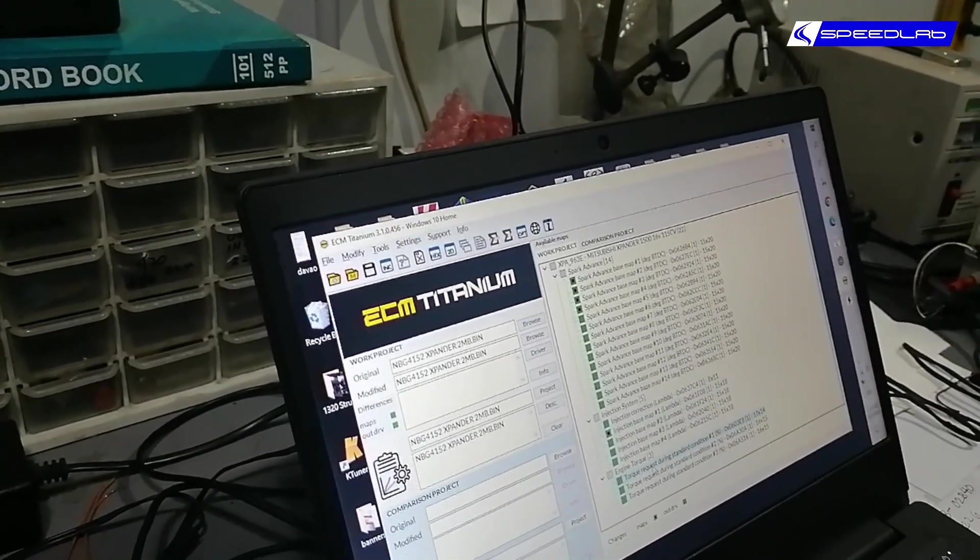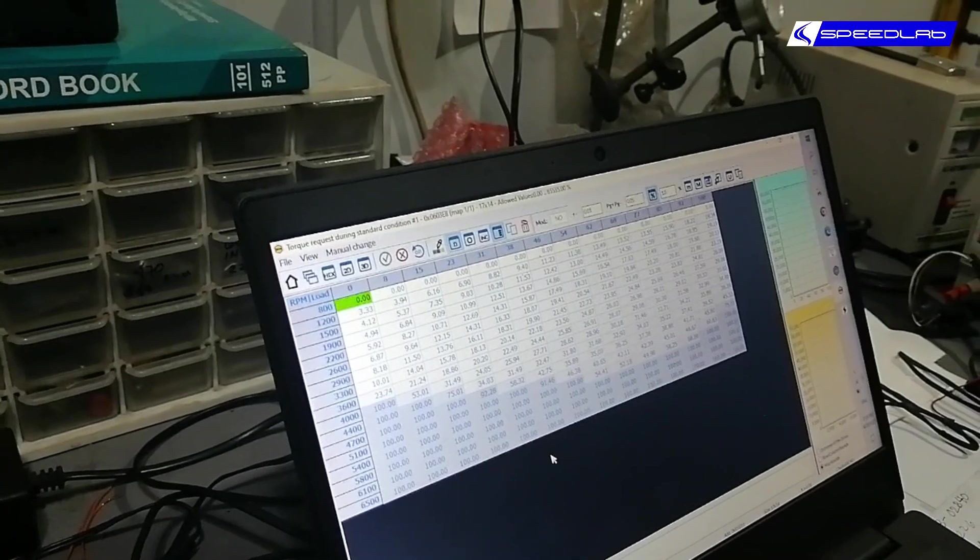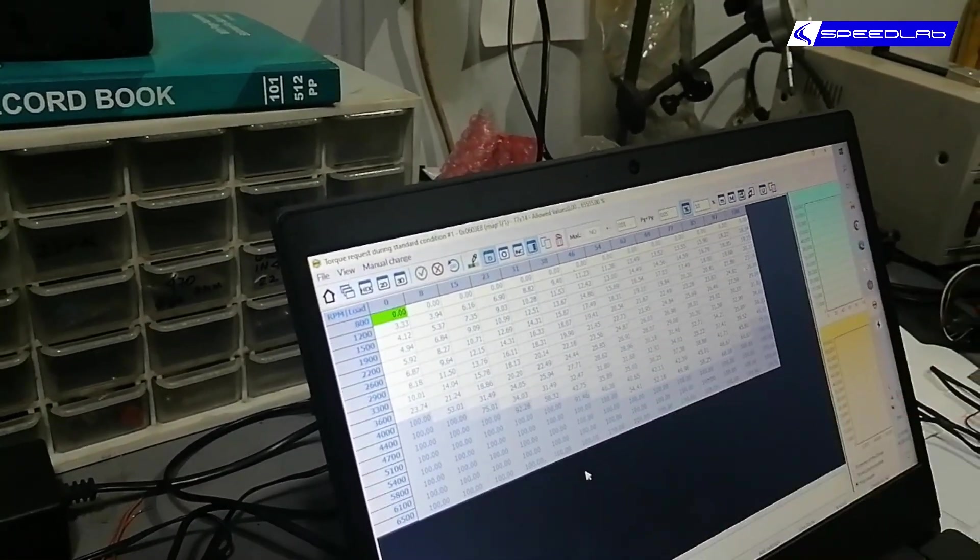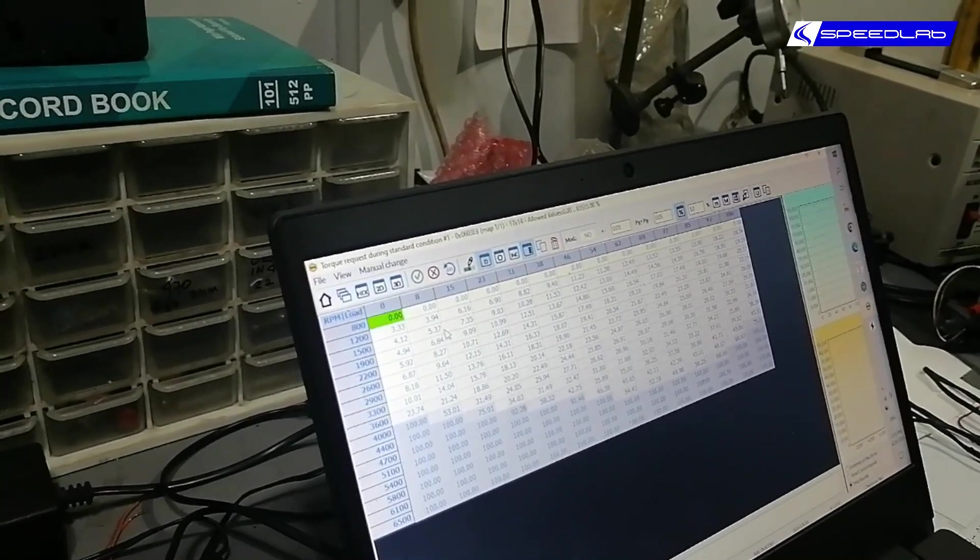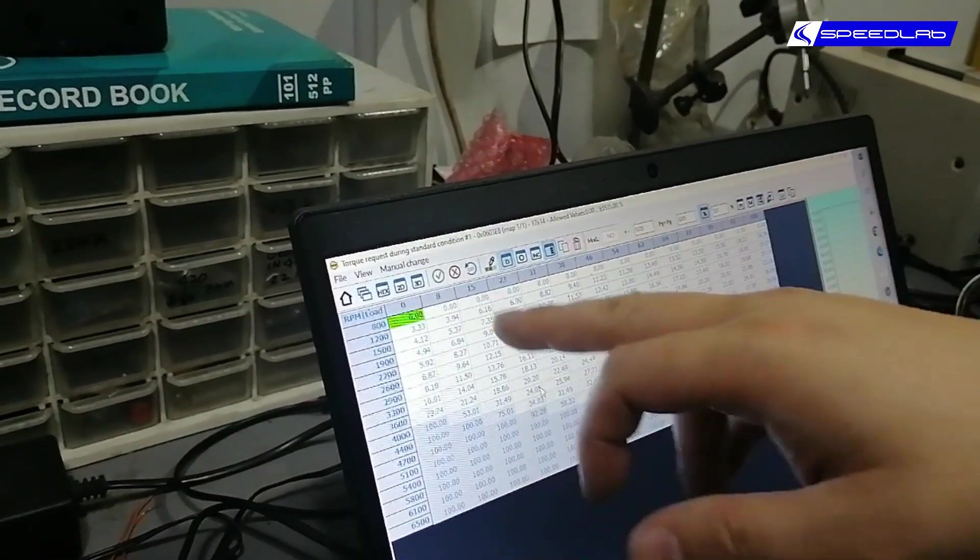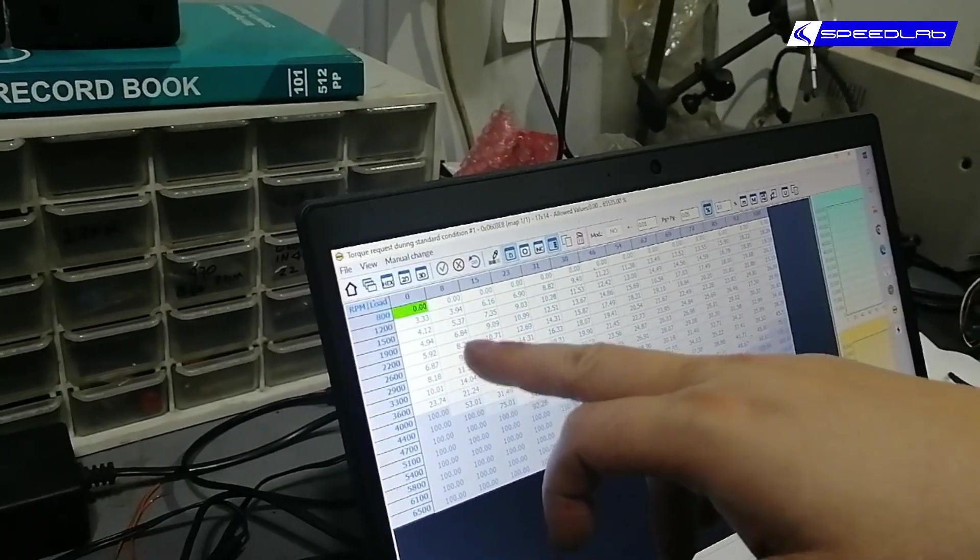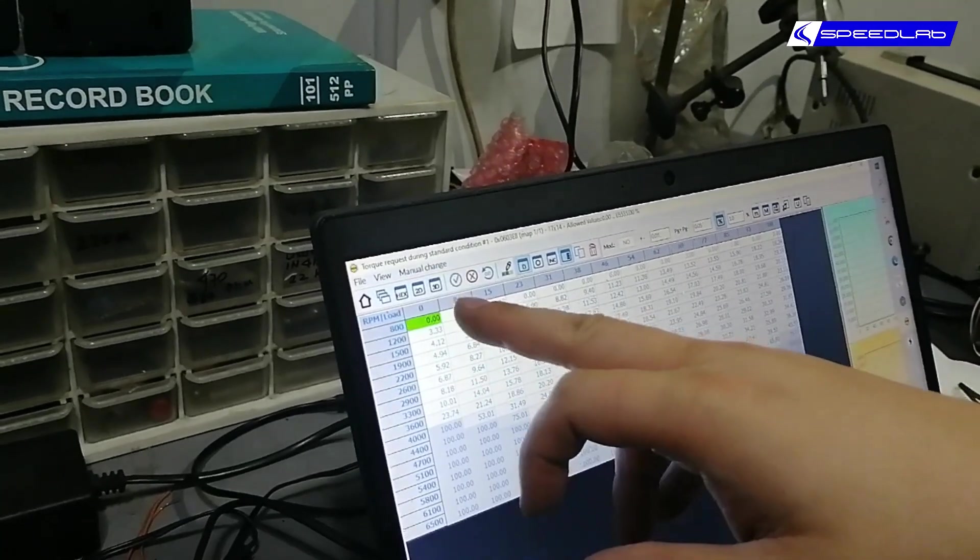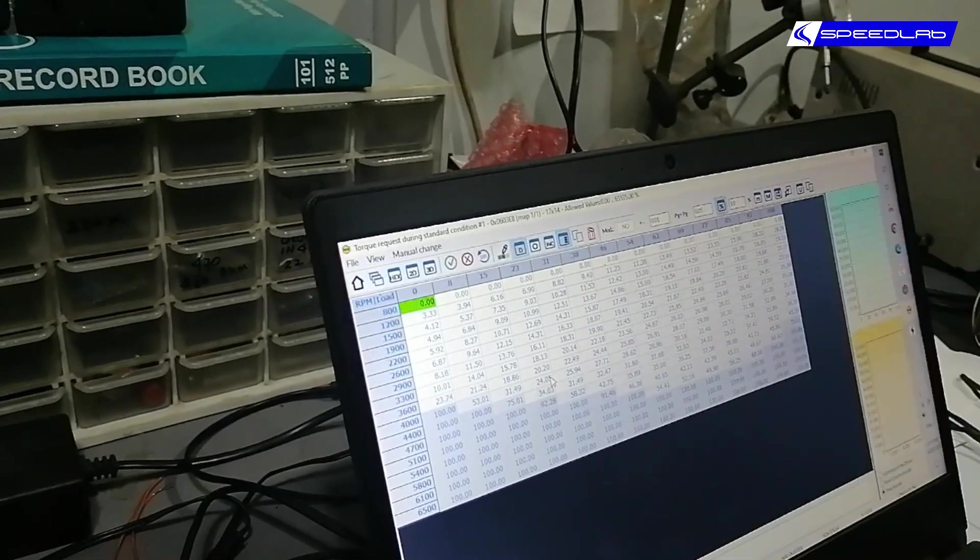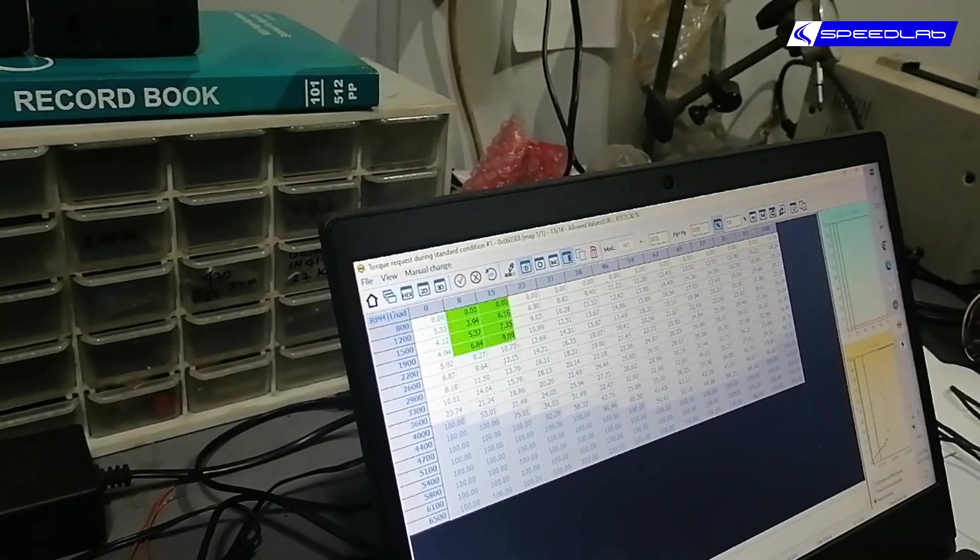And this is the infamous torque map. So RPM, load, torque request is basically pedal opening. As you can see here, if it's eight, it's not exactly commensurate. It starts at three, five, six, and then becomes only eight here around 2200 RPM. This is percentage of throttle opening.